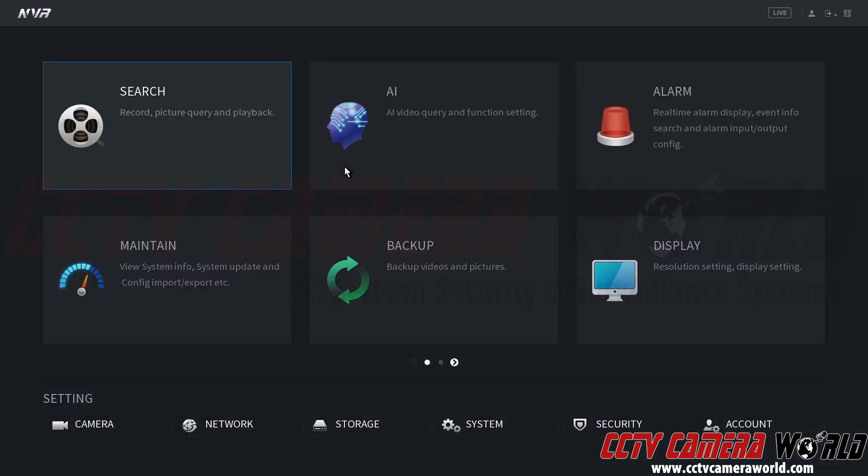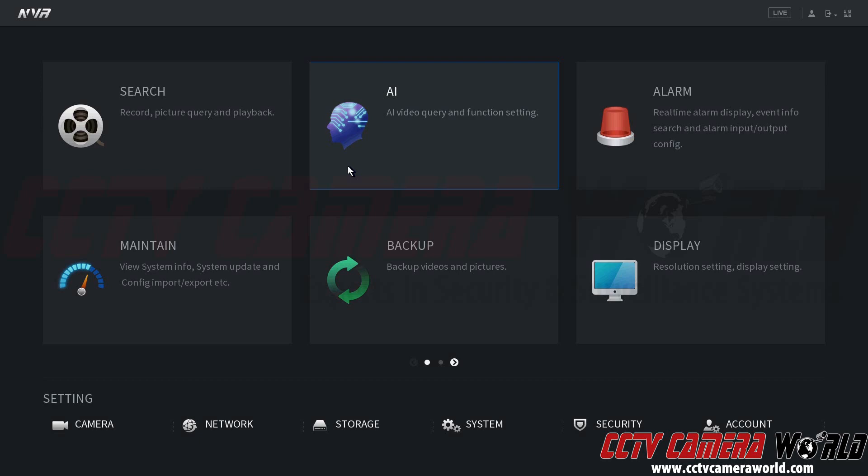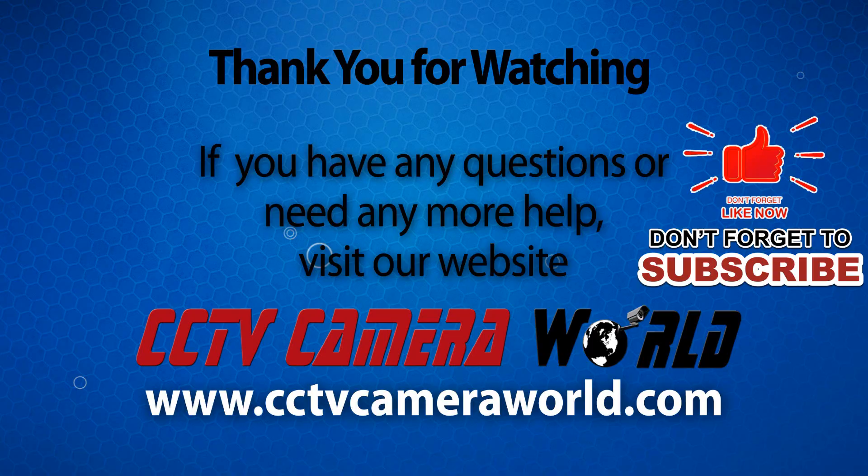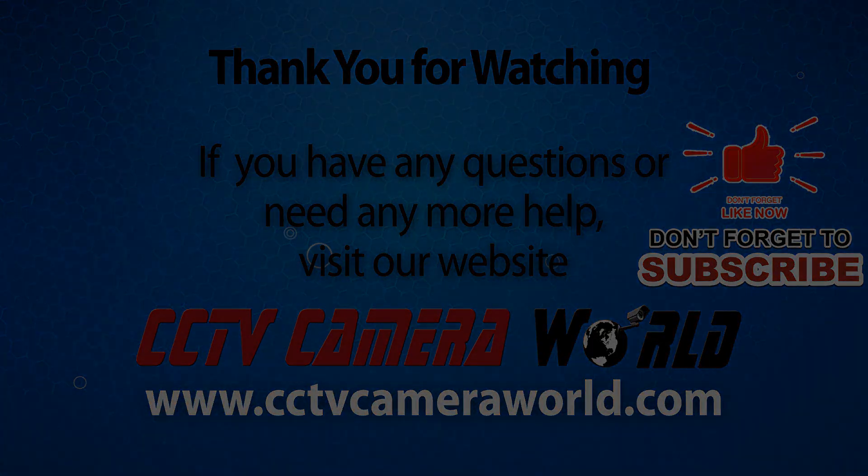Hopefully this video helps you set up and manage your user accounts on your NVR or DVR. Thank you for watching. If you're watching on YouTube, don't forget to like, comment, and subscribe.